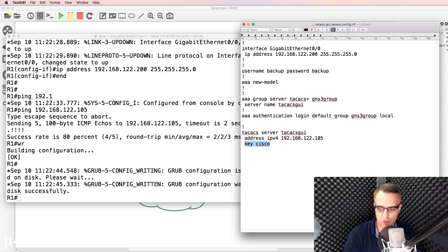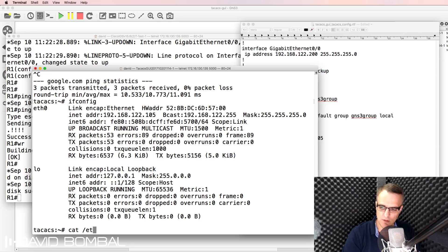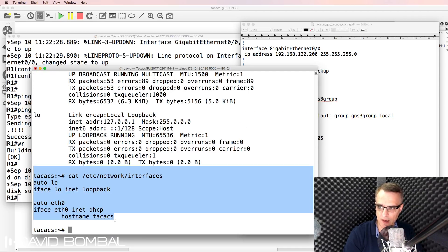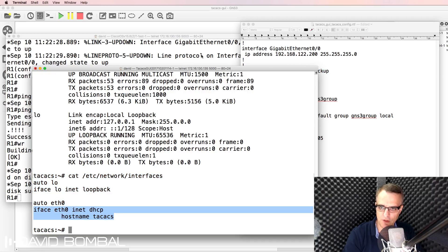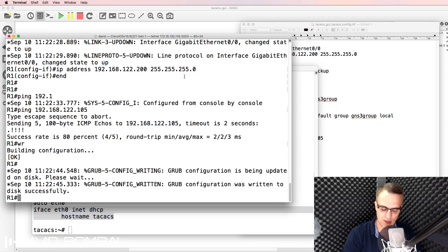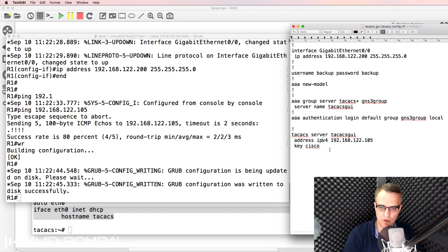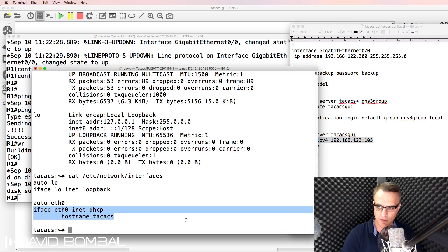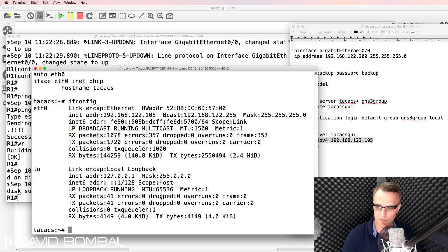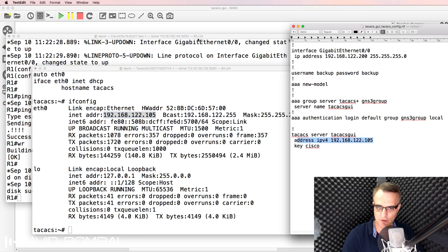You may want to set your TACACS server IP address manually. In this example, the TACACS server is configured to use DHCP, which is fine for this lab, but you may want to configure IP addresses manually rather than using DHCP. Just be aware that if your server IP address changes, you'll need to update this information. The TACACS server IP address is confirmed as correct.